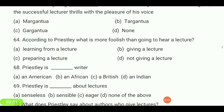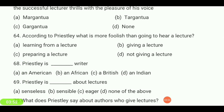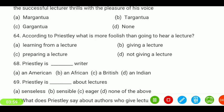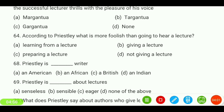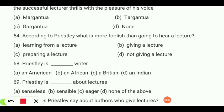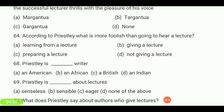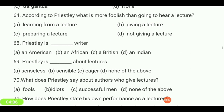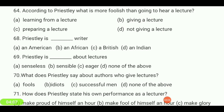According to Priestley, what is more foolish than going to hear a lecture? The answer is 'giving a lecture.' This is a repeated question.